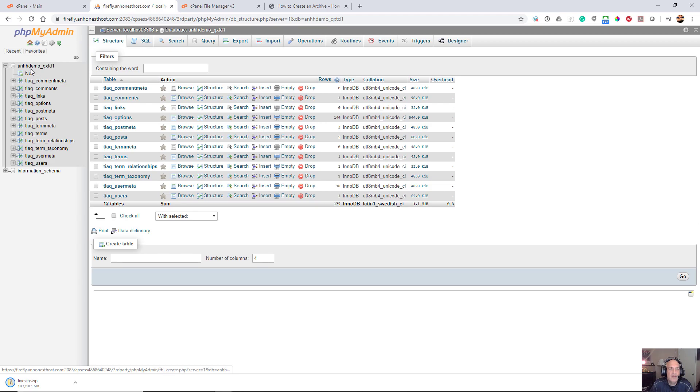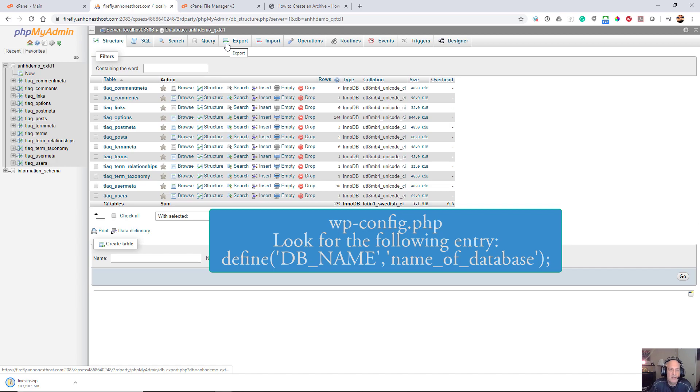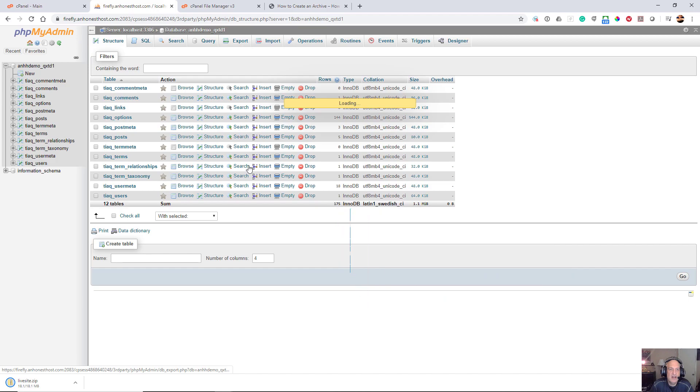Once I've clicked on the proper database, which by the way you can look at and find in your wp-config.php file which is in your root of your WordPress directory, you can find the name of your database.